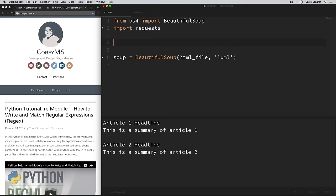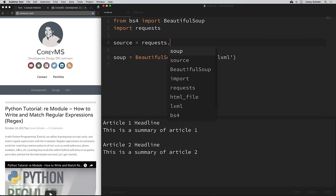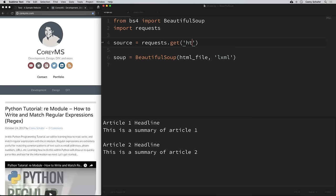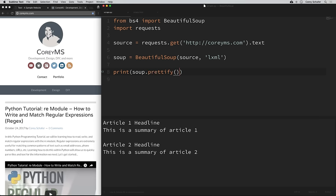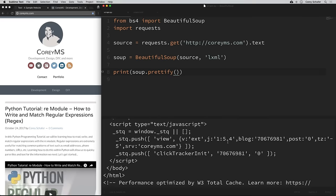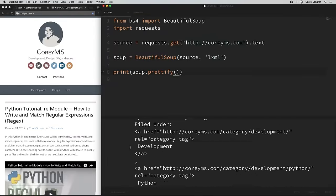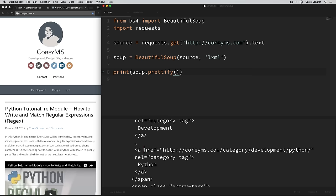Now this source variable should be equal to the HTML of my website. We pass this into Beautiful Soup: soup = BeautifulSoup(source, 'lxml'). If we print soup.prettify(), this should print out the formatted code for my website. It looks like that worked — scrolling up we can see this looks like HTML. These links seem to be coming from my website. So now we can start parsing out the information that we want.